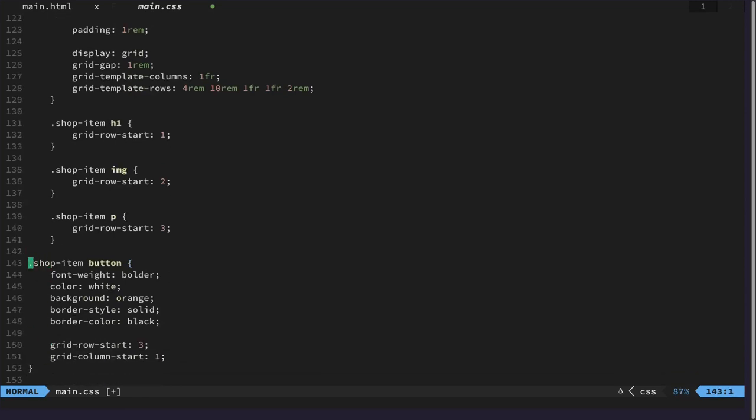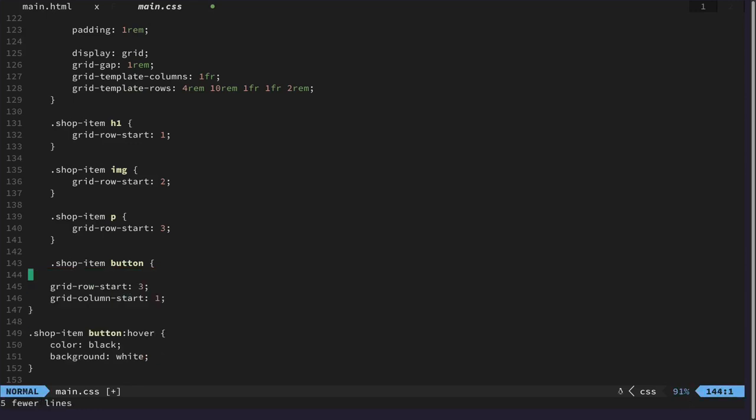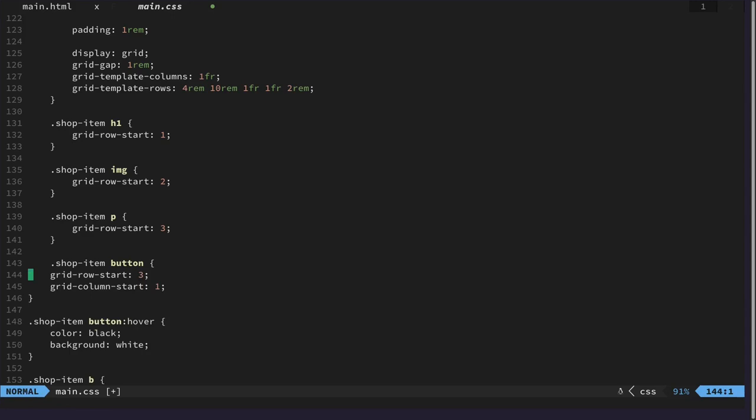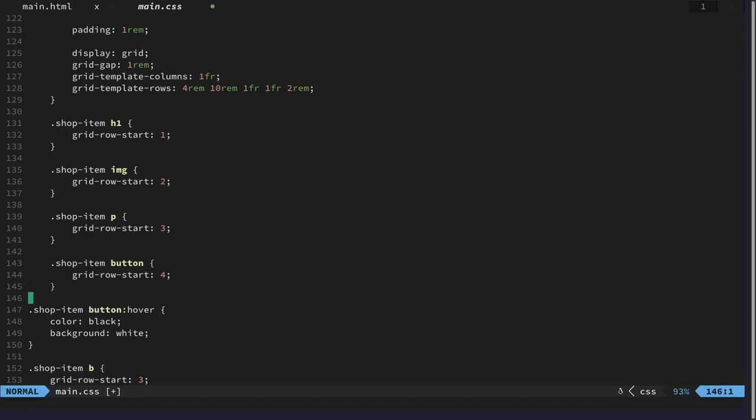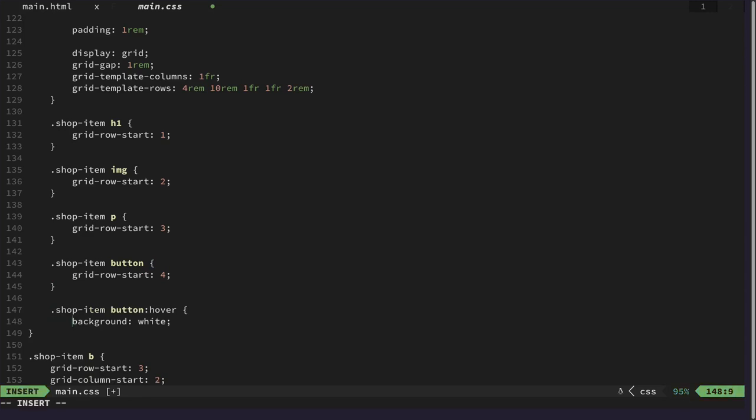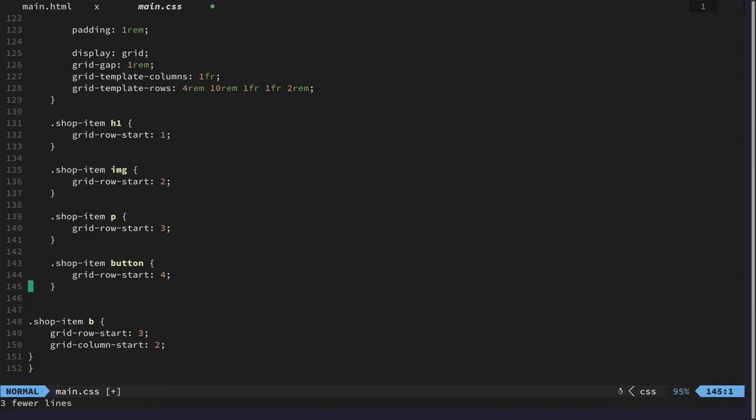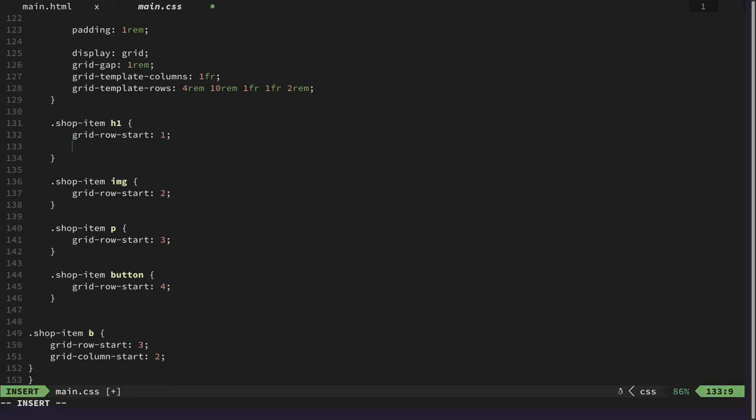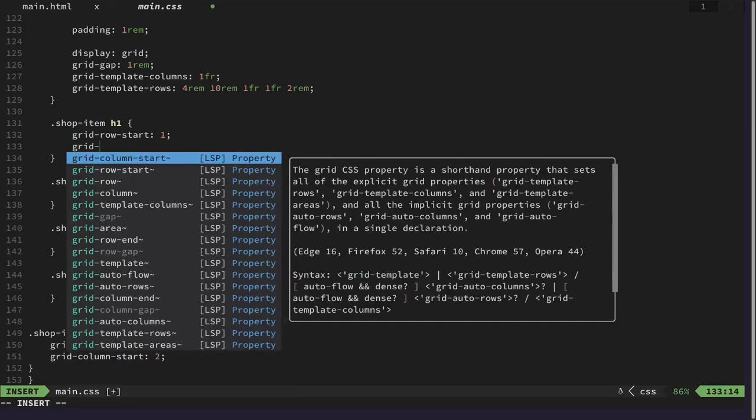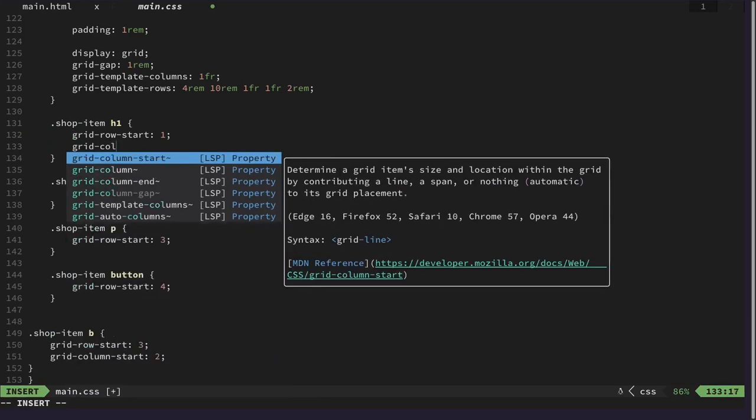And the button, this stuff doesn't change, grid row start is now at row 4. And the column start is one. Yeah, I can delete this completely, but I think we also need to specify the grid column start now that I think about it, because it changes.